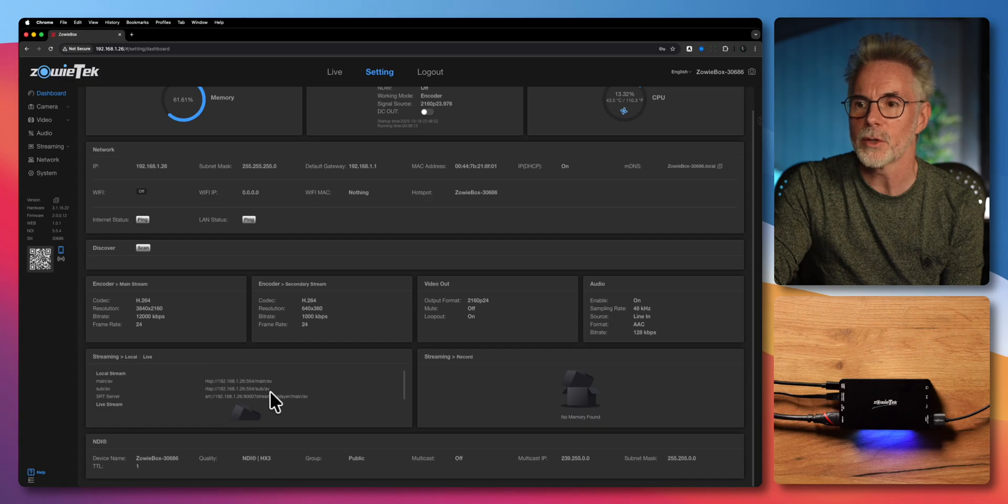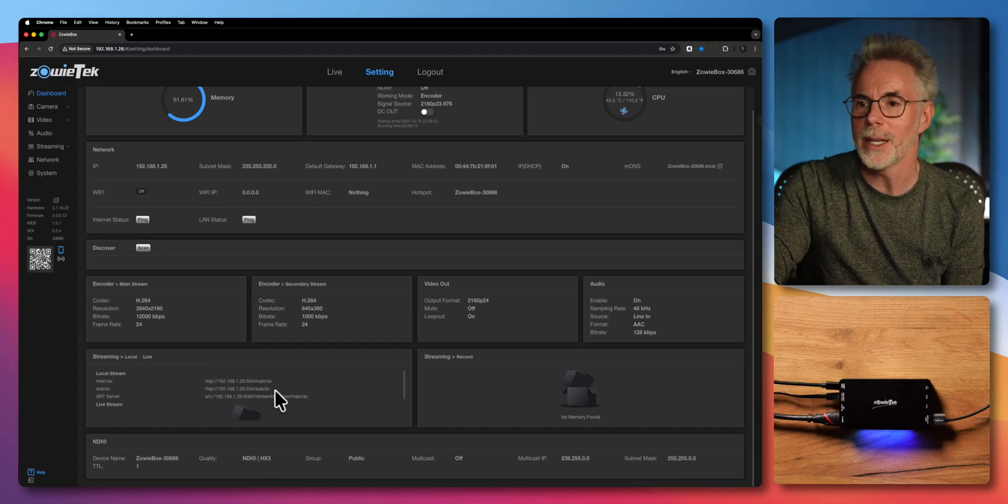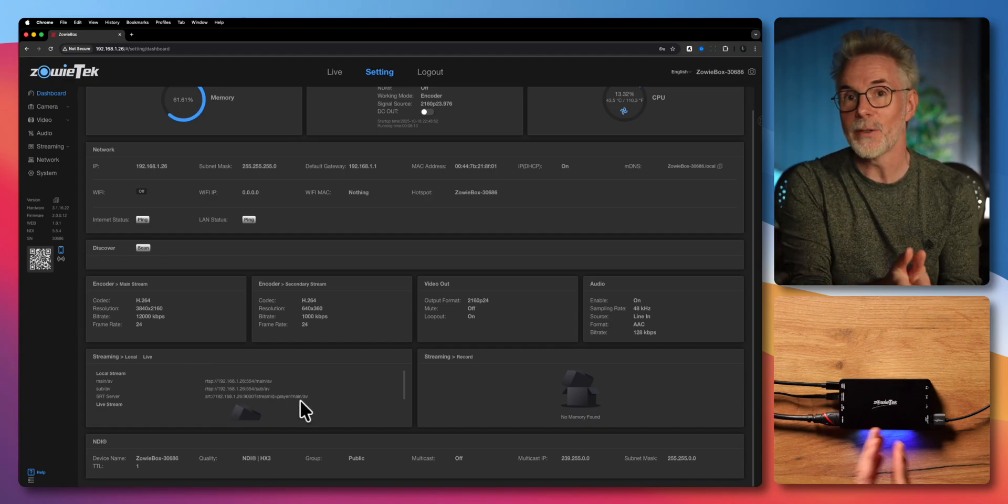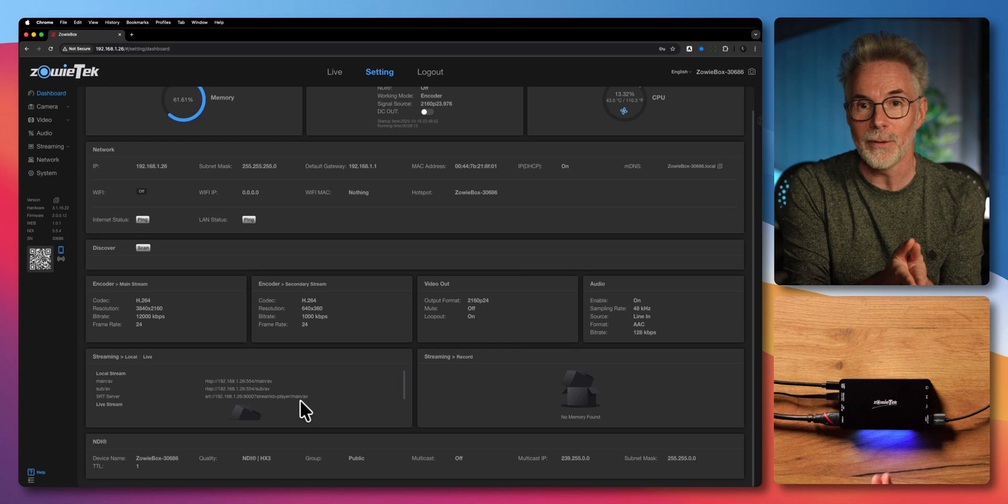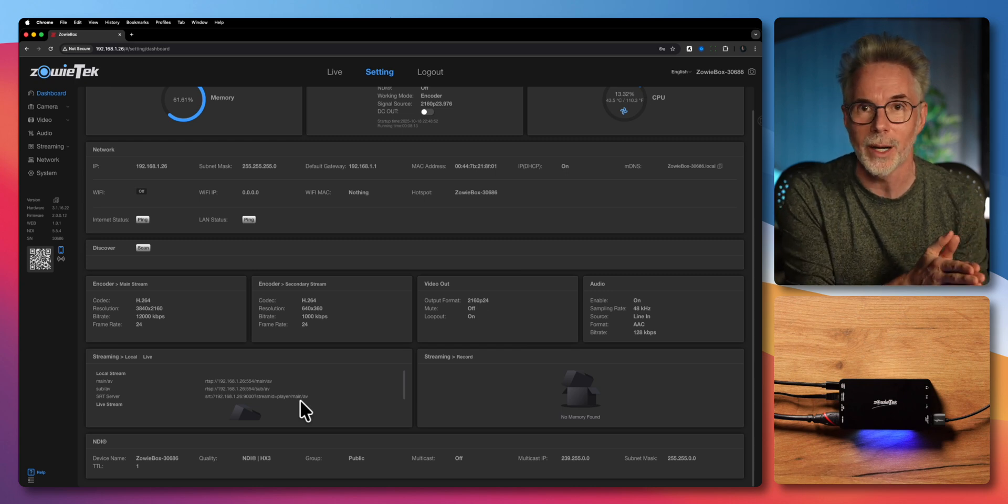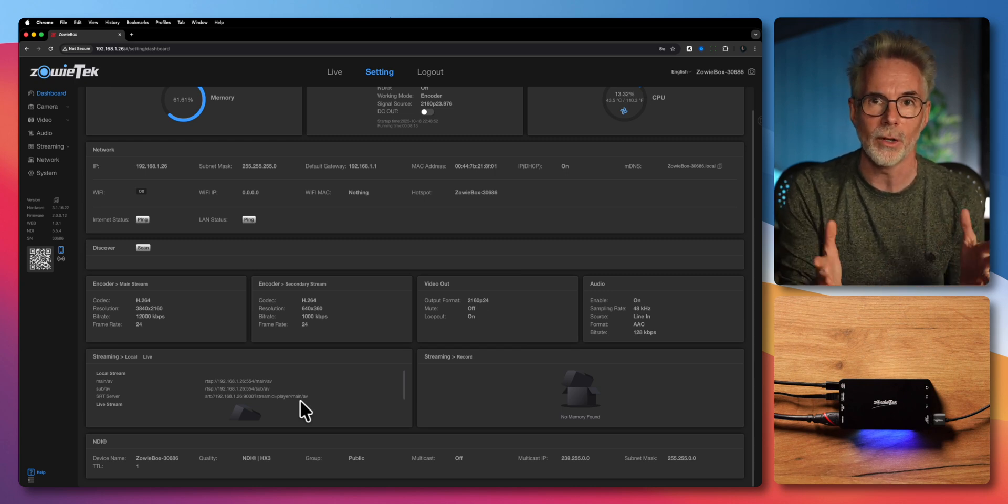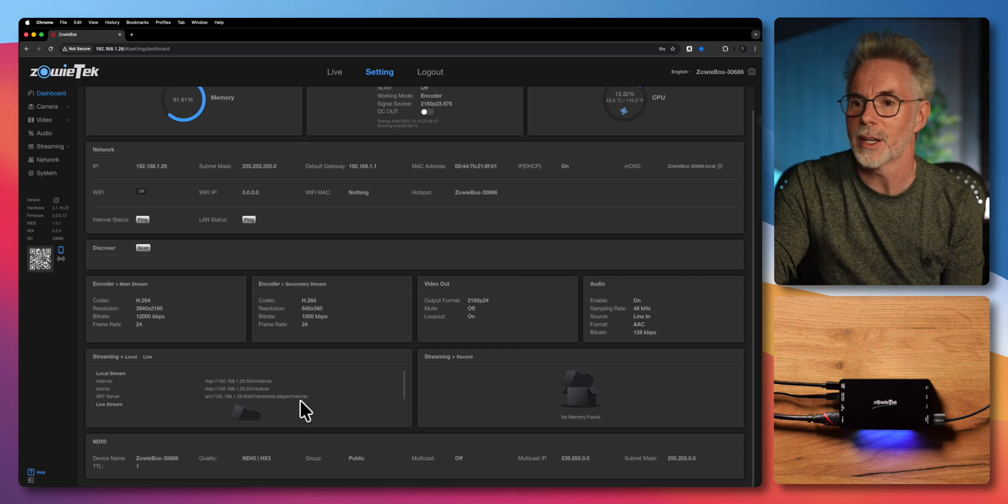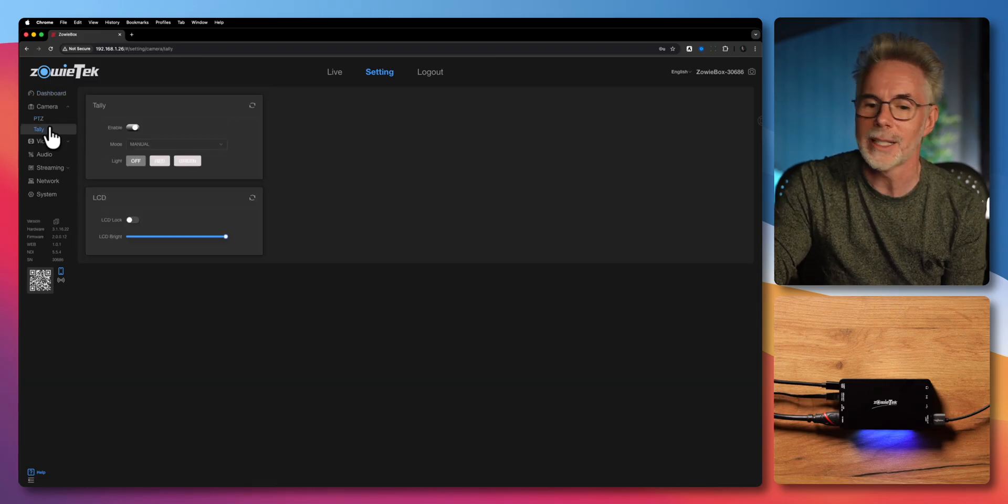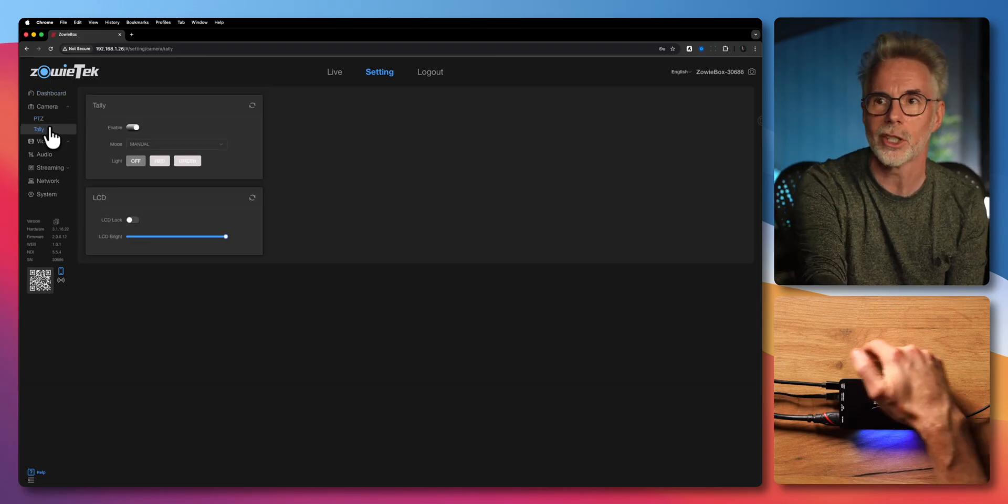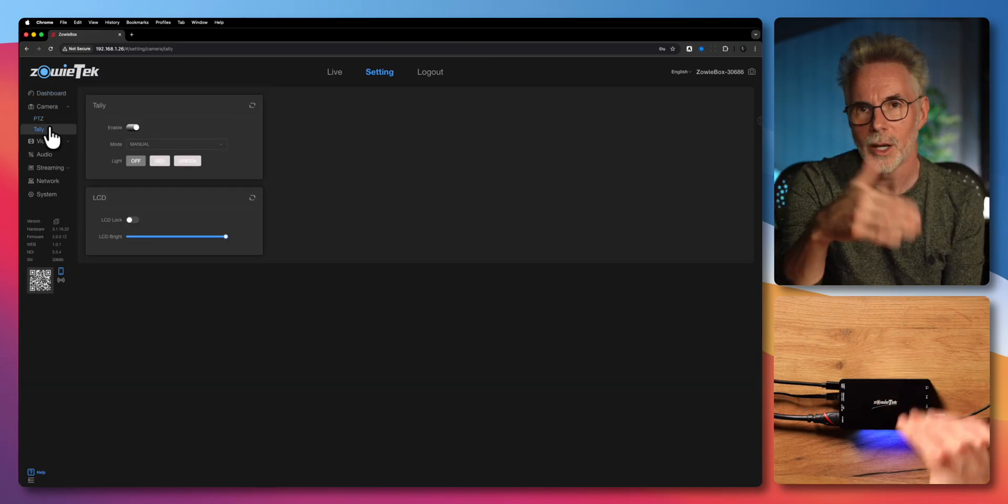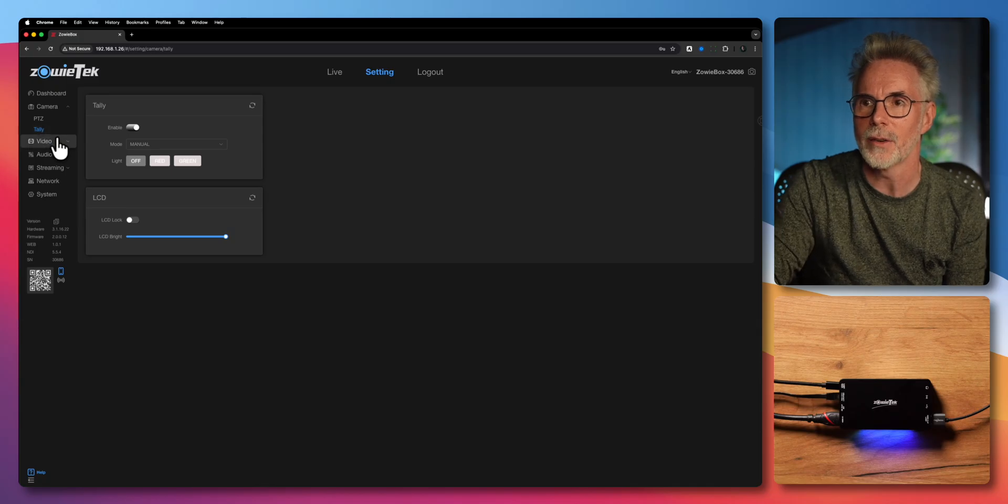The other one is at 640 by 360. You've also got some other streaming options using RTSP and SRT, and this device will actually even stream to the internet using RTMP or your YouTube channel. The tally light is really just to show you the light here on the back, so it's enabled once it's gone live.